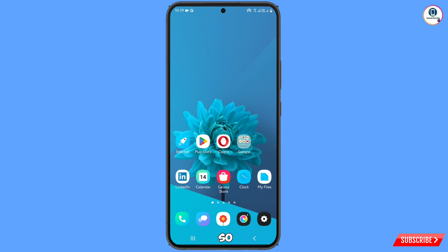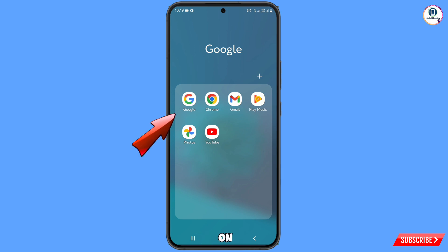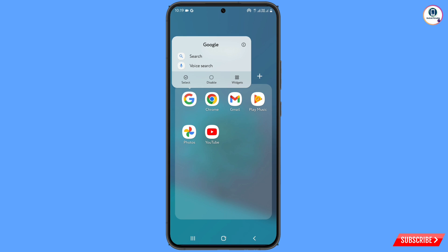First of all, you have to search for the Google app on your Android or iOS device. Tap on your Google app and hold it for two to three seconds, and then a pop-up notification will appear.